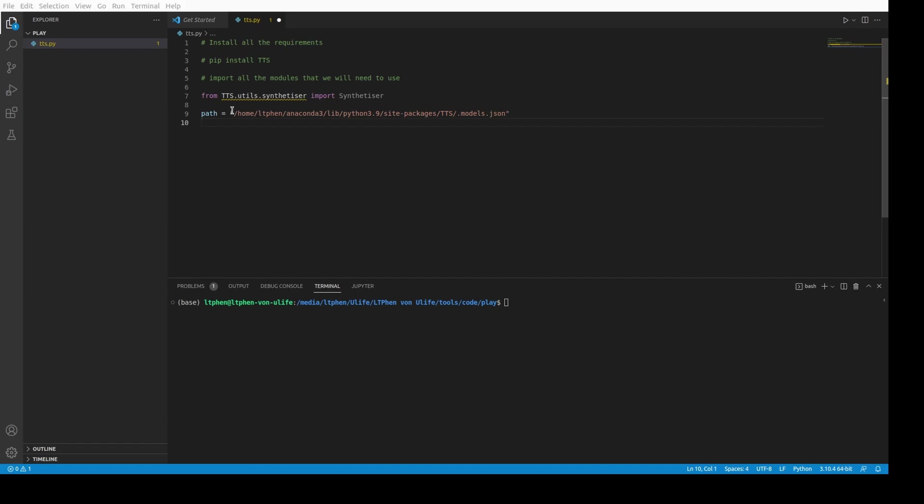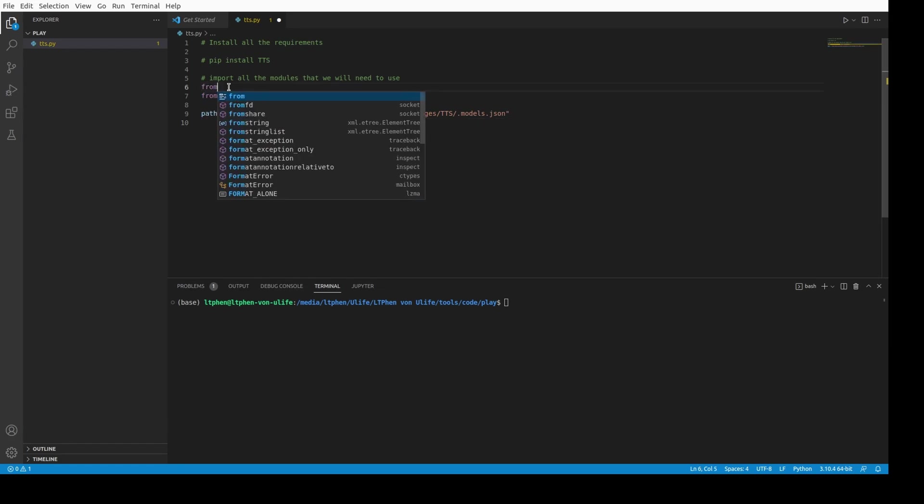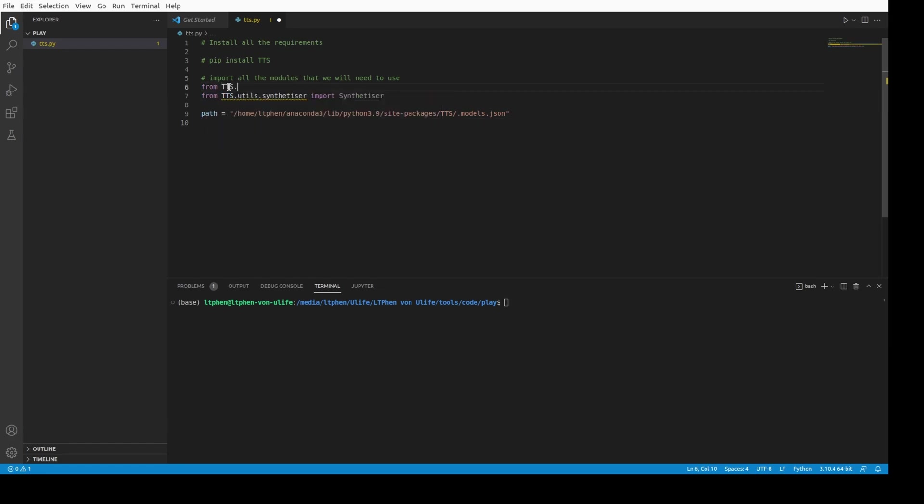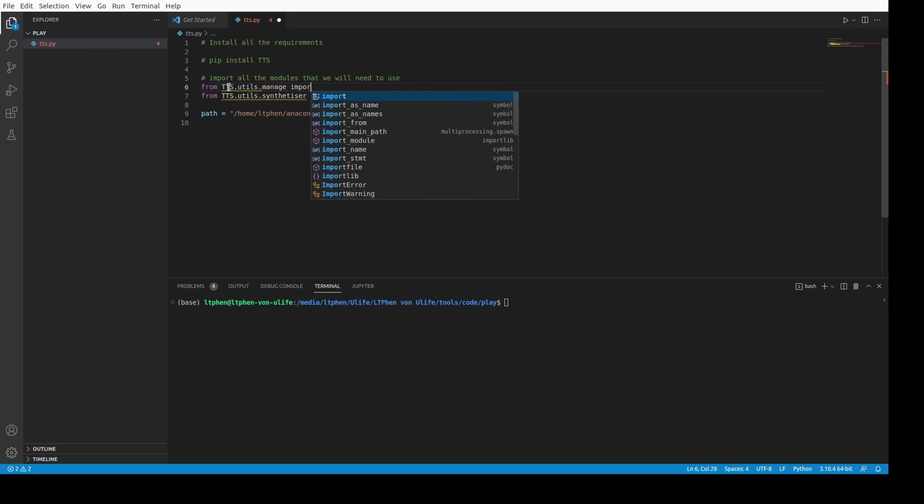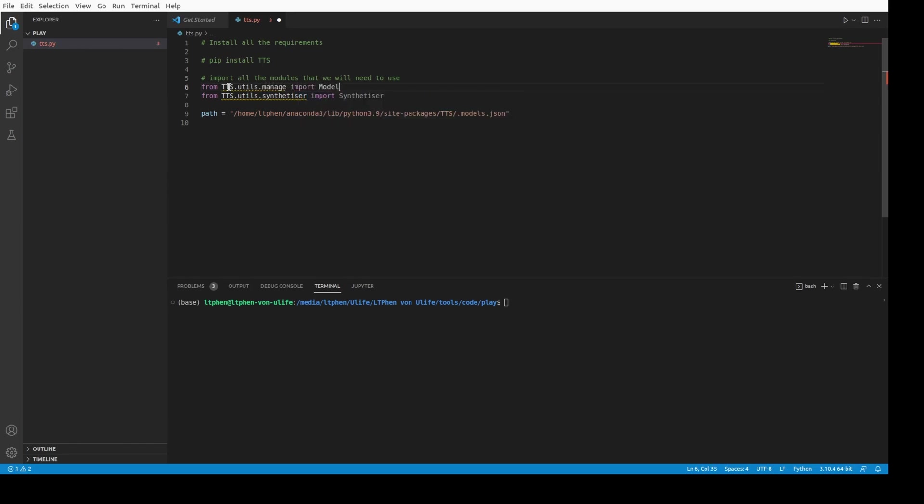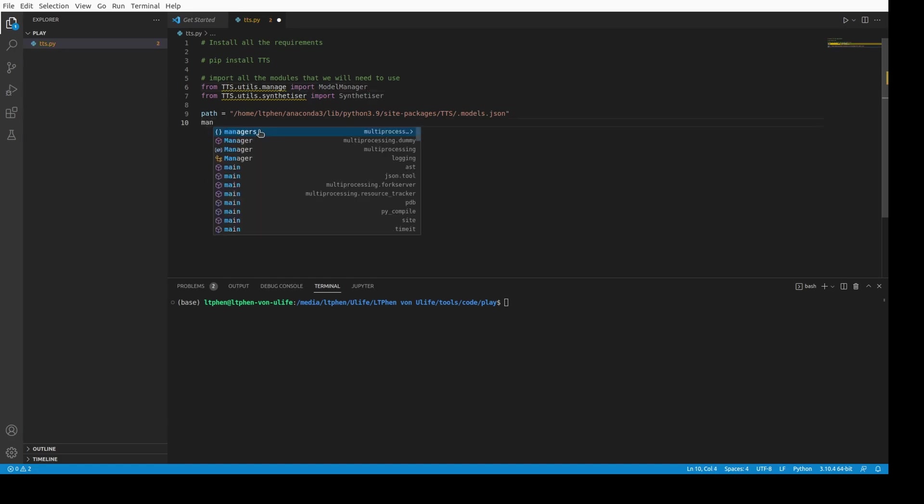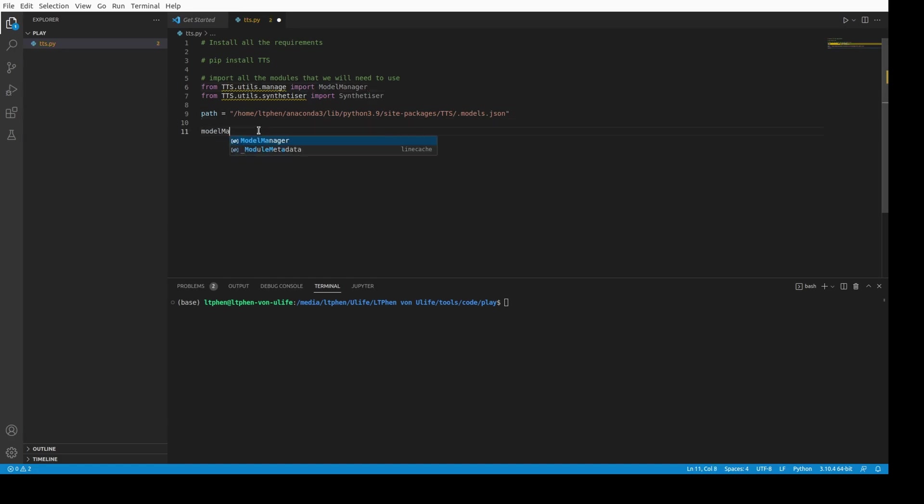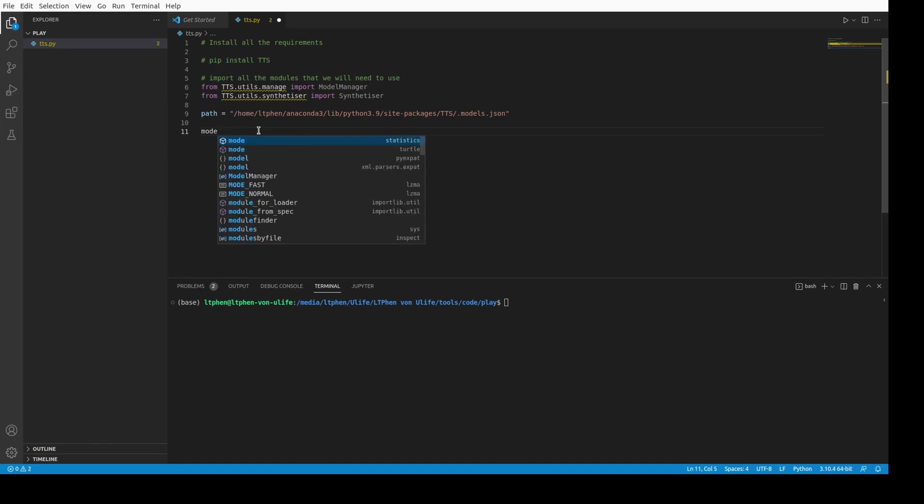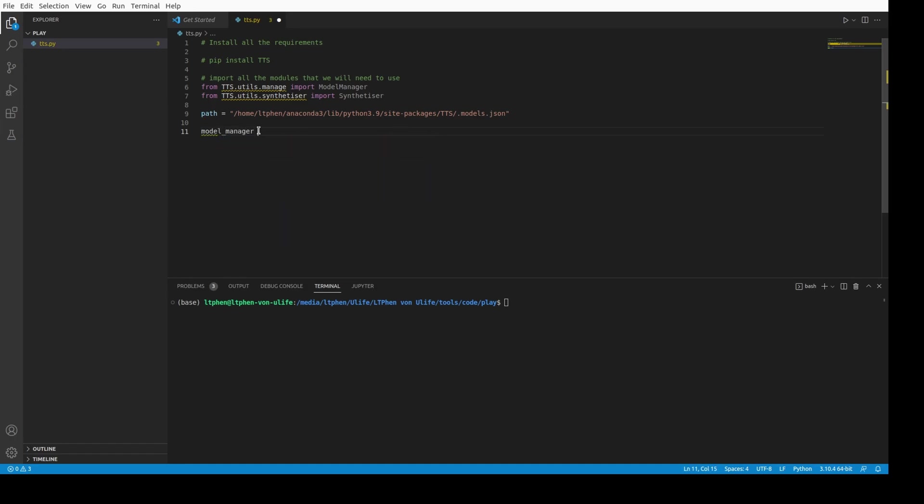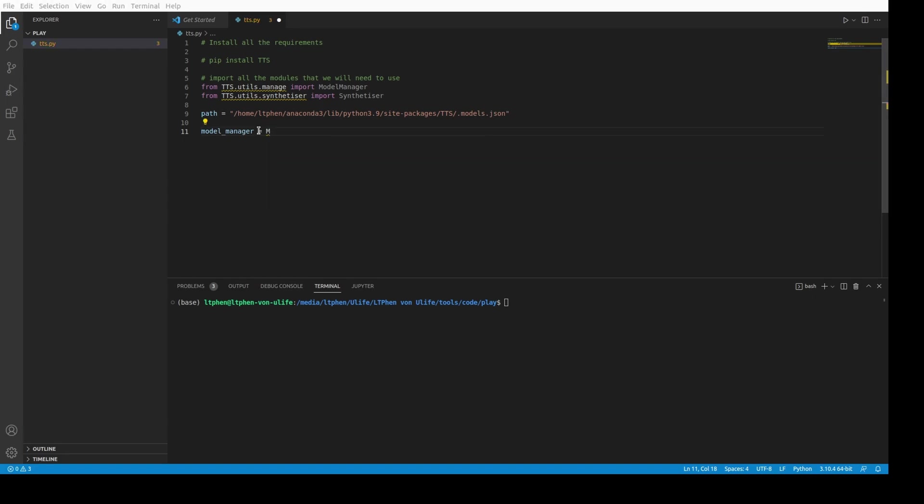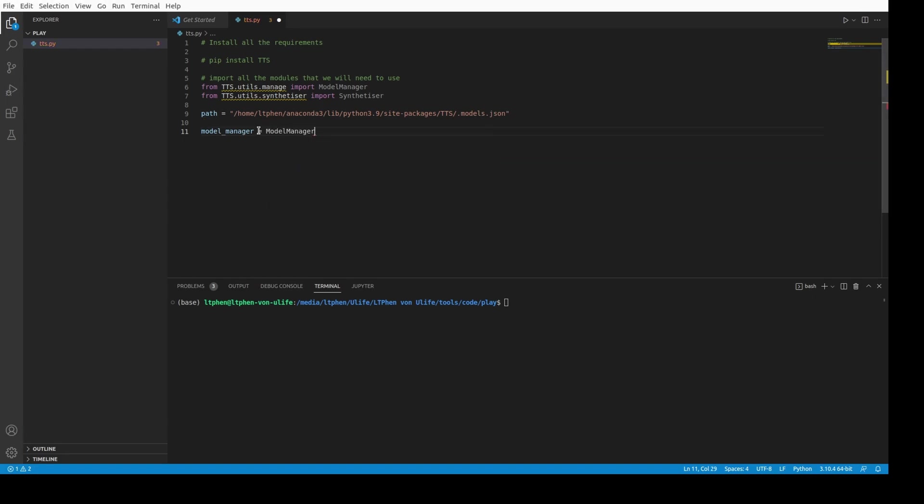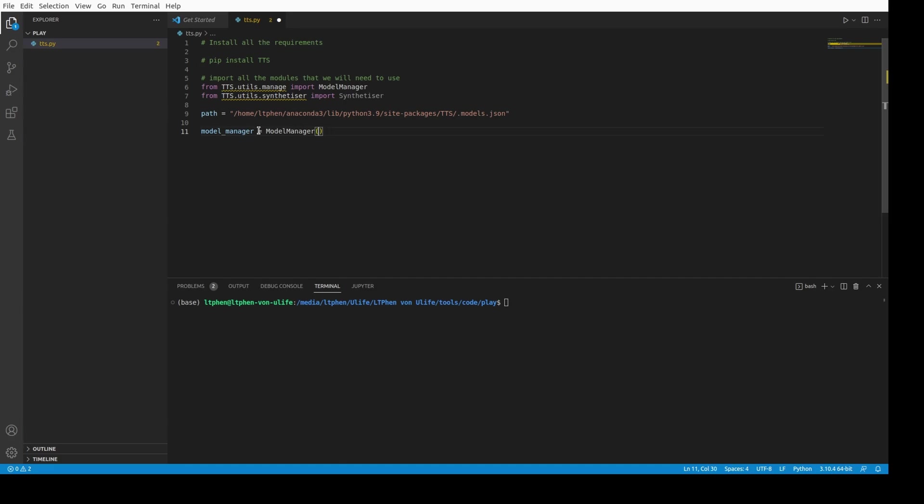After that we need the manager. The manager will help us to load some model, to download the model actually, and to download some vocoders. So we need to import the model manager from tts.utils.manage import ModelManager. Let me just call manager here. ModelManager is equal to ModelManager path.